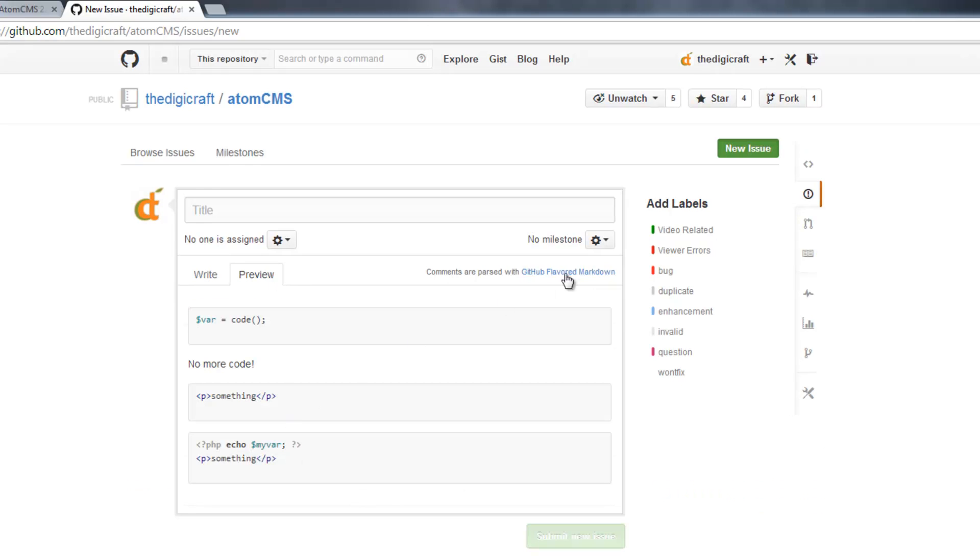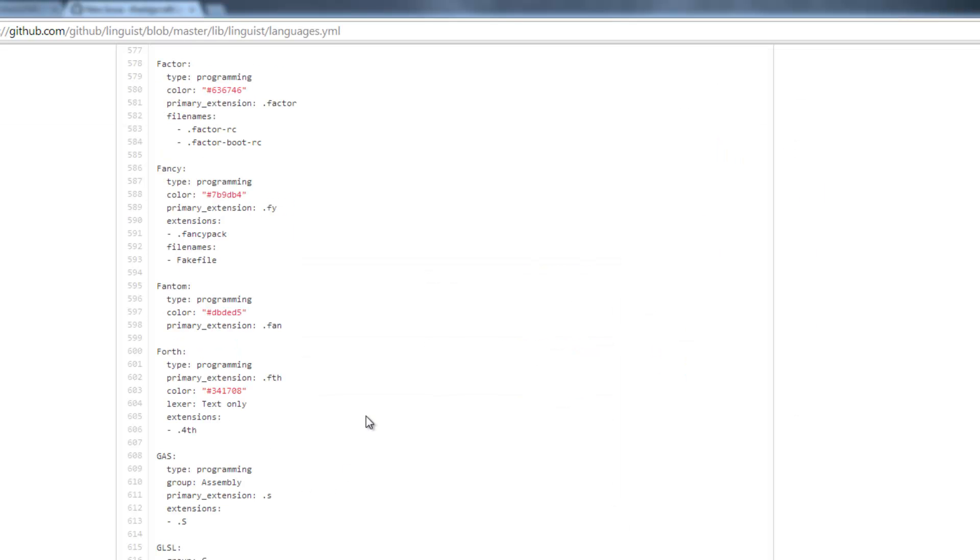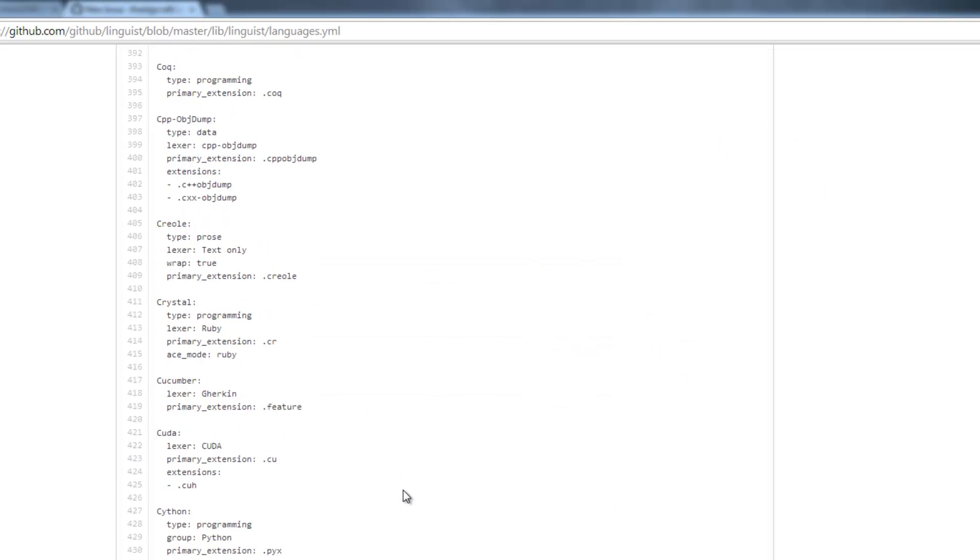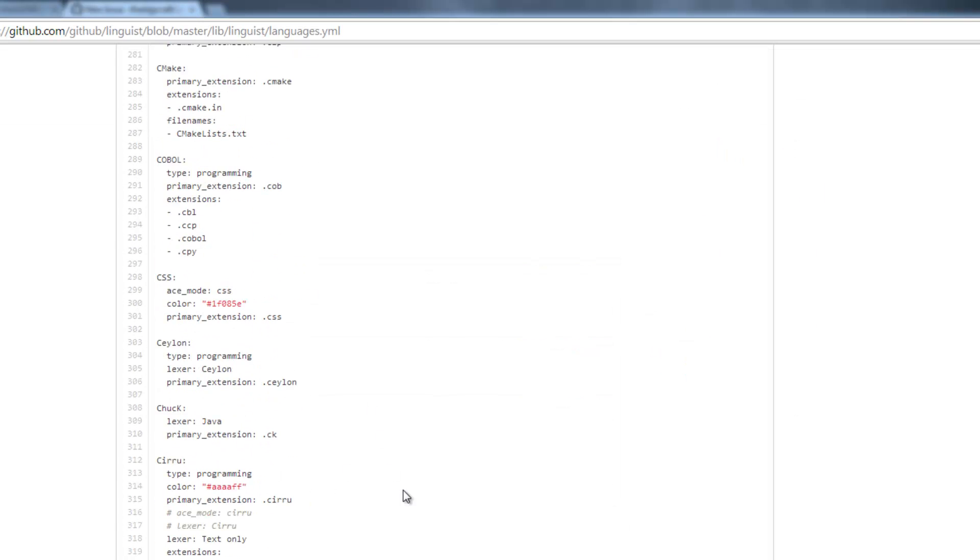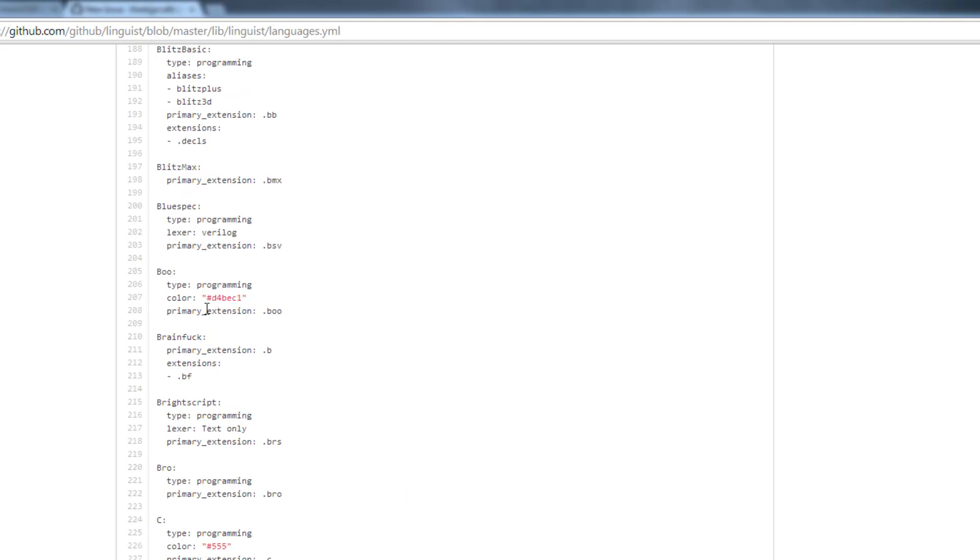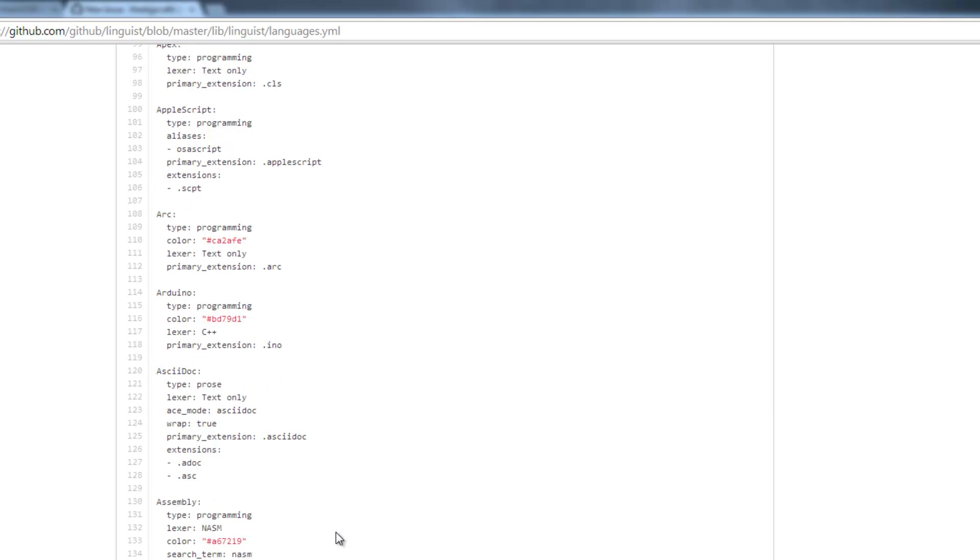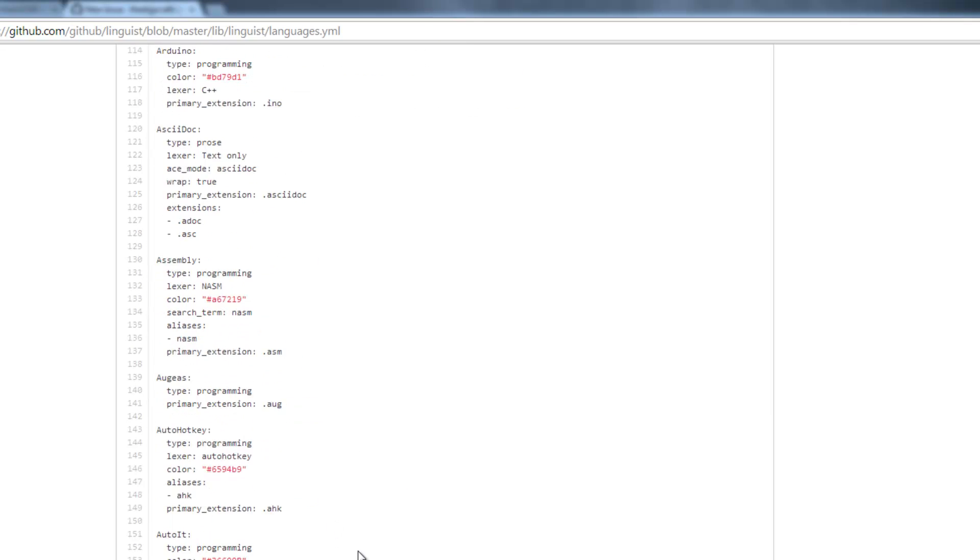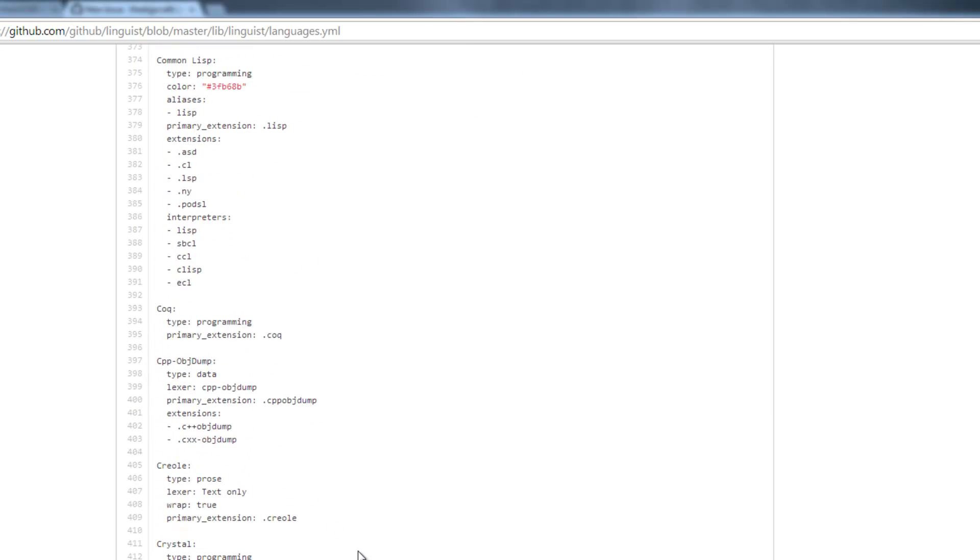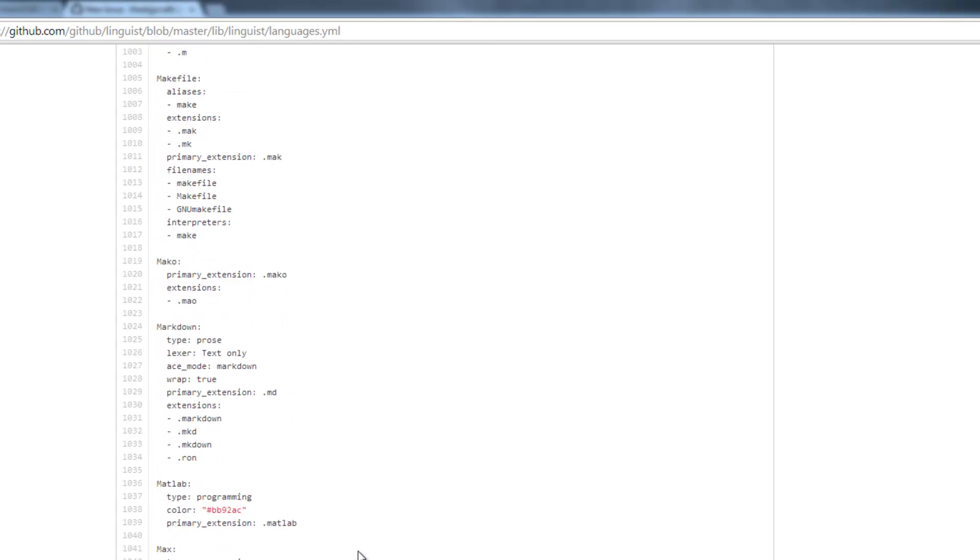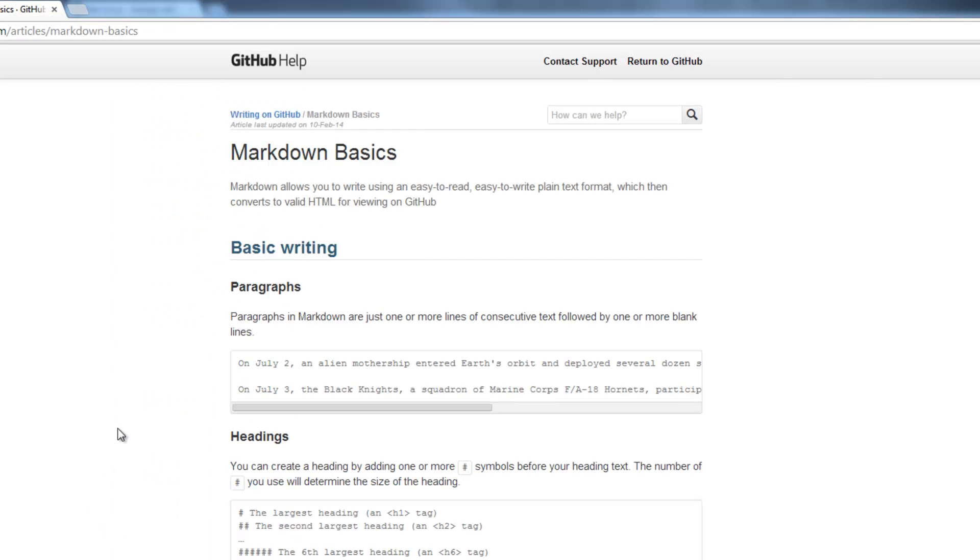If you follow the link up here for the GitHub-flavored markdown, there's a couple other links involved there that show you even more ways to format. For instance, there's a list here of all the formatting options for the code. This would be the code that you type in, where we typed in PHP or HTML.